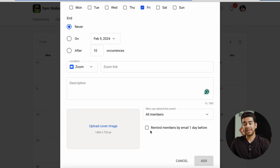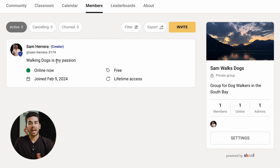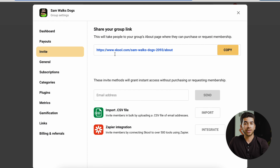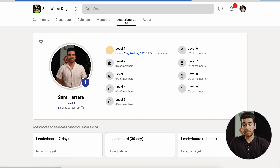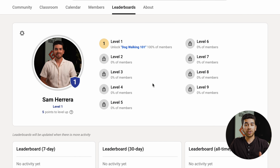Now let's go to the Calendar tab. You can see a calendar for the month. To create a recurring meeting, click the plus sign on the right-hand side. You can title the event and set it to recur — for example, every Friday — with an end date if you like. You can also include a Zoom link, a description, and a cover photo. You can specify which members can access the call: all members, members of a certain level, or members in a specific course. You can also click a button to send a reminder email one day before the meeting — a really neat and powerful scheduling tool.